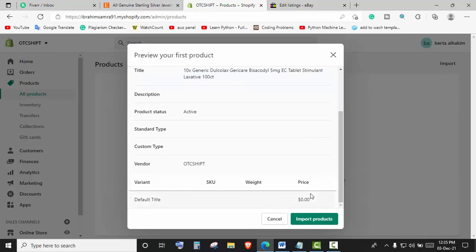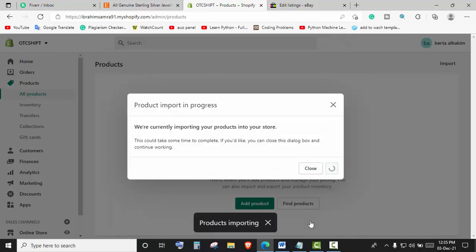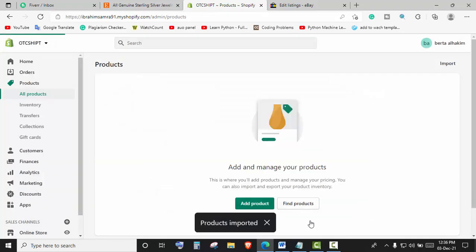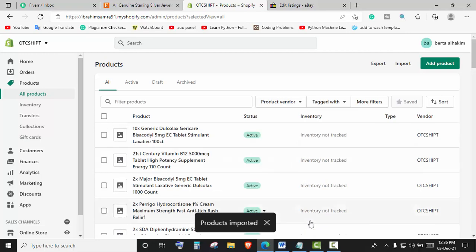Now click on Import Products. It will take some time. As you can see, all the products are imported.